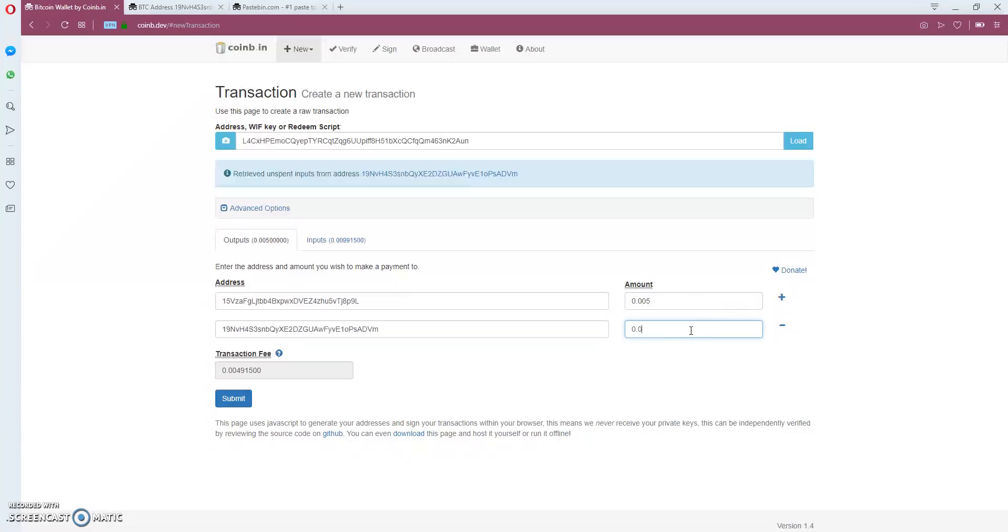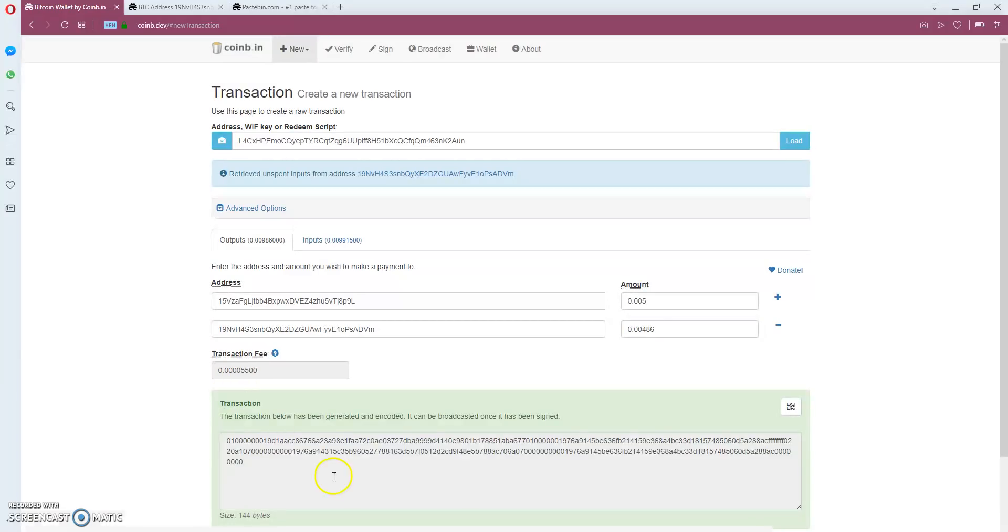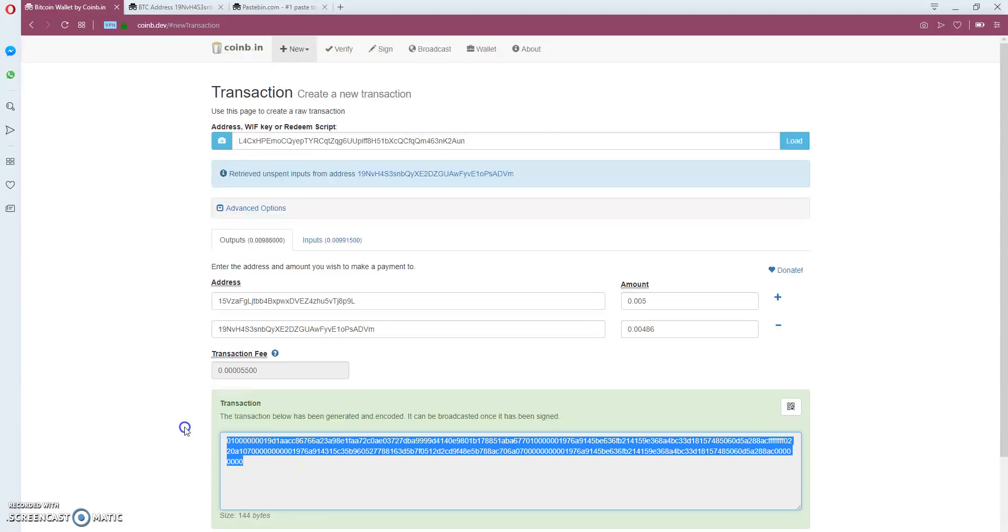This is sufficient to do this transaction. I'm going to submit. It gives me this encoded hash.